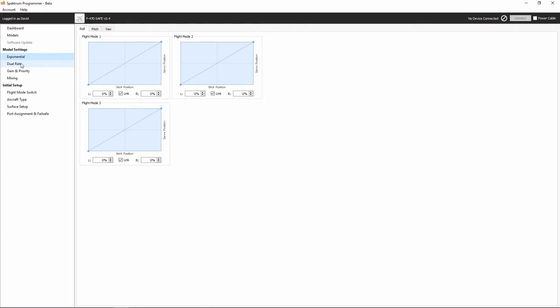just in case, you know, you want to do it there instead of in your radio. I recommend doing it in the transmitter, so we won't be messing around with exponential or dual rate very much under the model settings of the Spectrum Programmer. However, it is there.